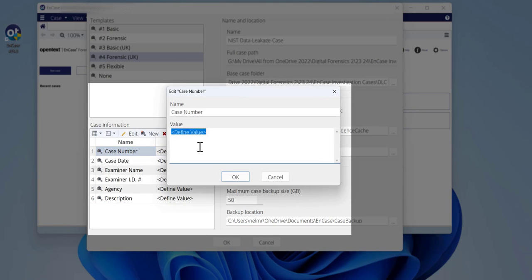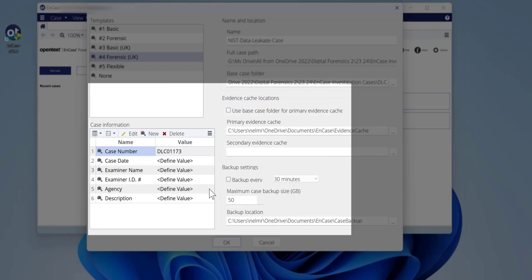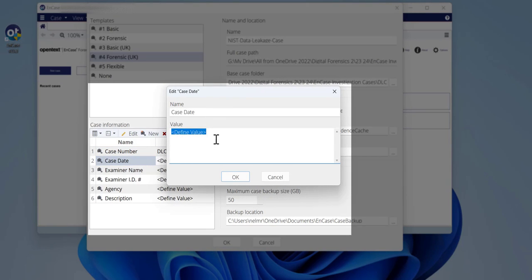You can hit okay or you can first create case information. Let's add a case number — usually a unique number. Let's name it DLC01173. This is our case number and all of this will be shown in your report.